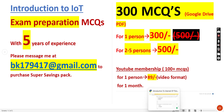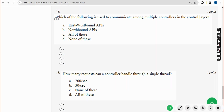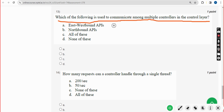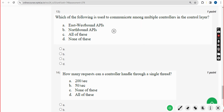Thirteenth question: which of the following is used to communicate among multiple controllers in the control layer? The answer is option A — east westbound APIs.